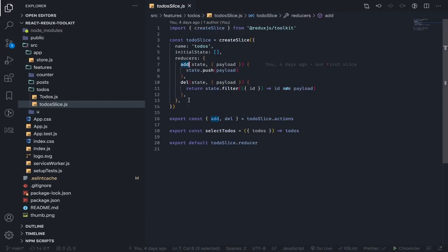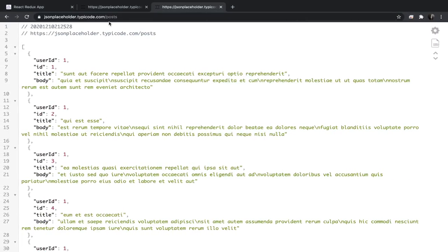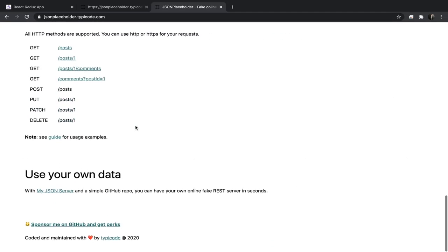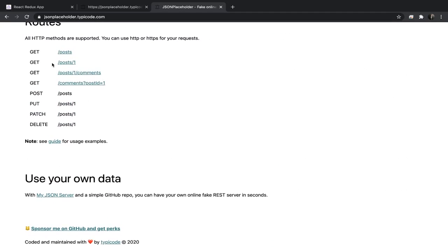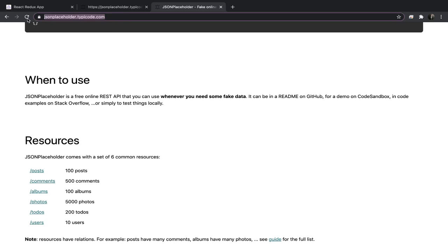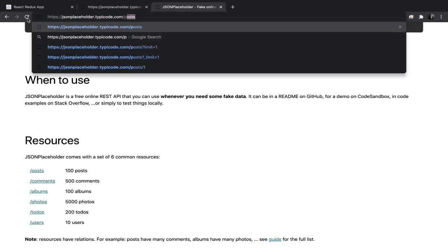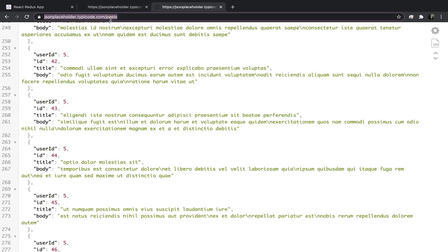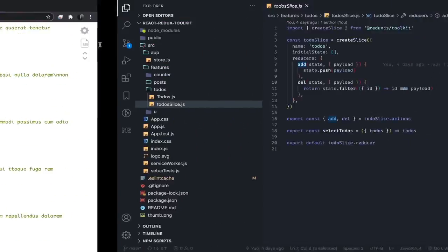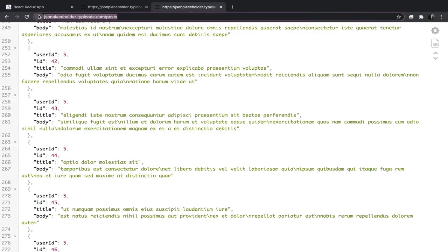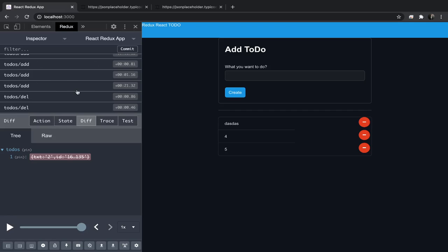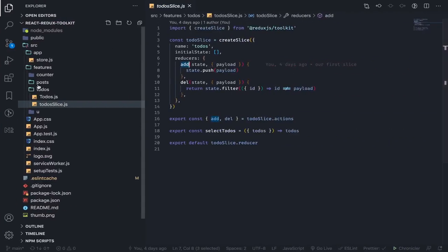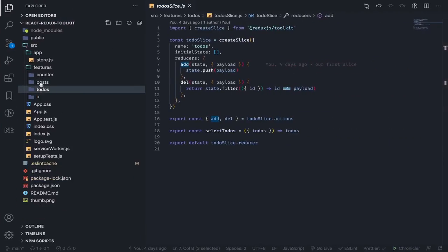To show you thunks and how we can deal with them in Redux Toolkit, I'll be using this API — it's free. You can get some data from here. Go to this URL then posts; this will return 100 posts. Let's try to fetch this and store it inside our store. I'll create a new feature to do this.